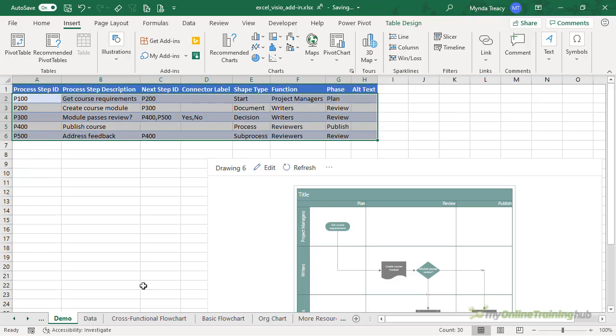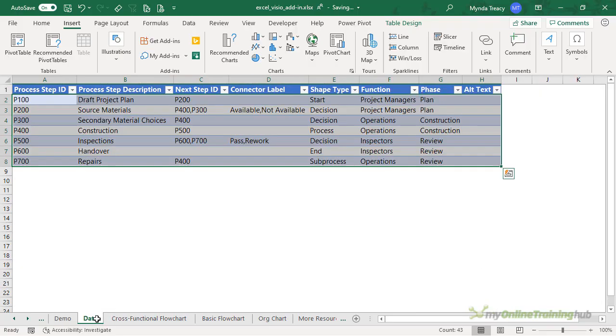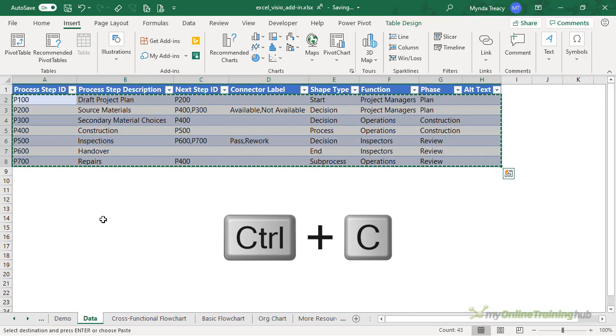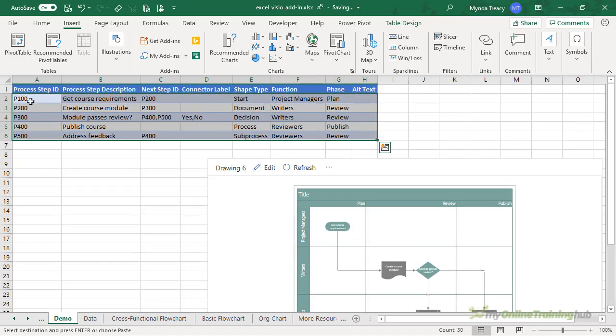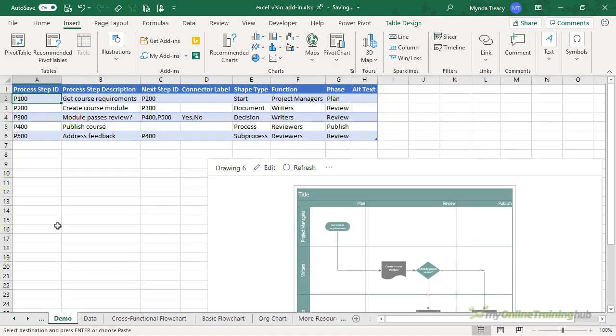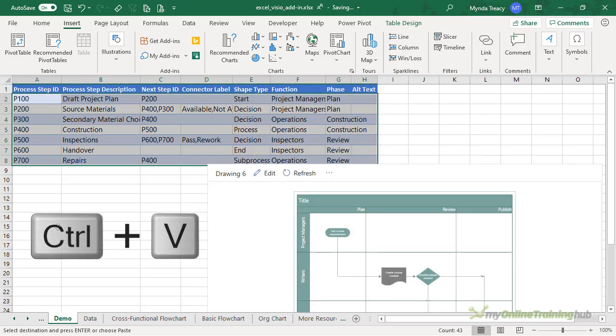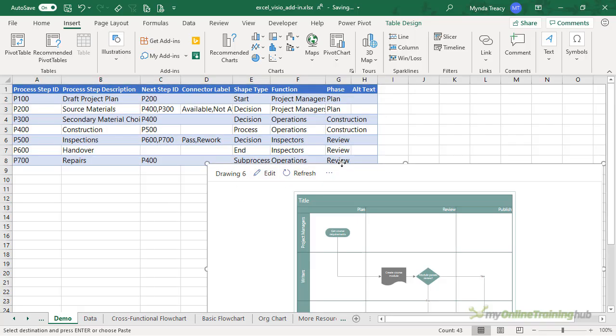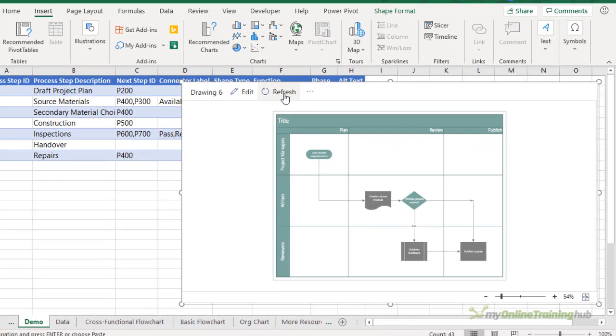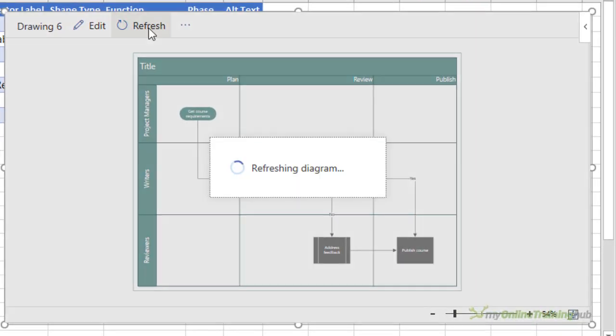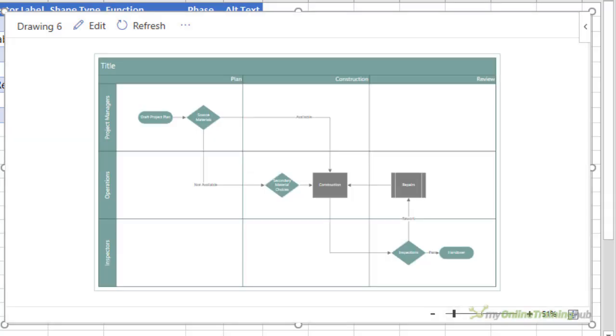Now all you need to do is replace the data in the table with your own. I've got some here on the Data tab. I've got the rows selected. I'm just going to Ctrl+C to copy it, and then back on the demo we're going to Ctrl+V to paste it over the top. Let's bring the flowchart back up into view and I'll click Refresh. It's going to grab this new data and update my flowchart accordingly.